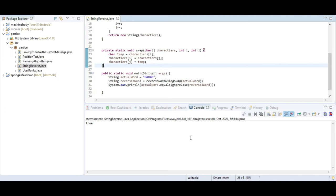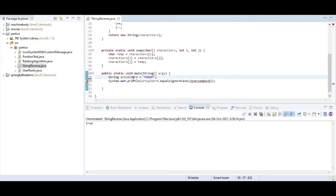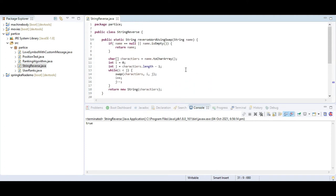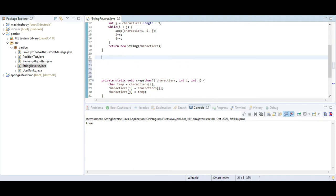Currently we are considering how to reverse a string using different types of methods — including pre-defined methods and user-defined methods. Next I am going to write one more method using a for loop condition — how to reverse a string using a general for loop.